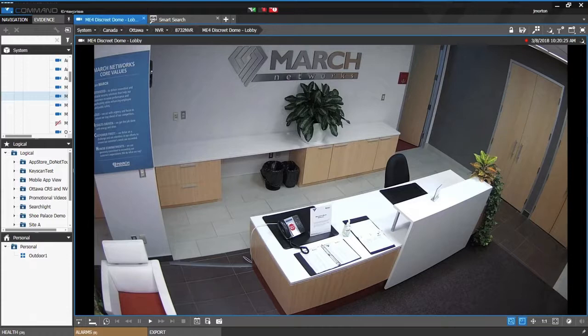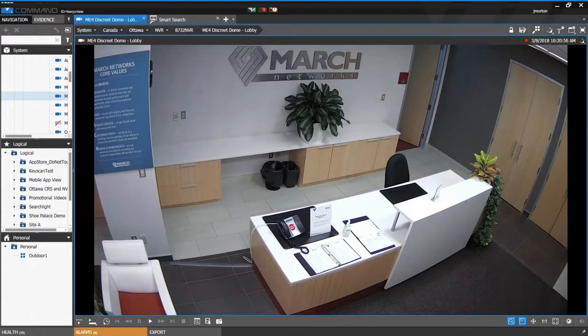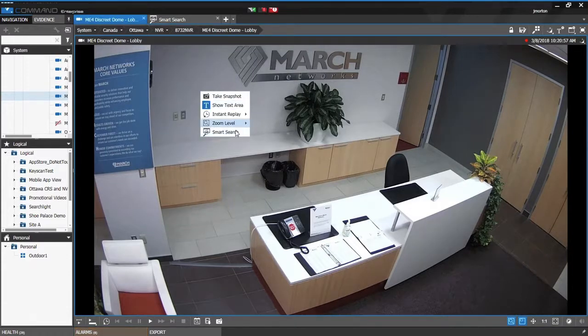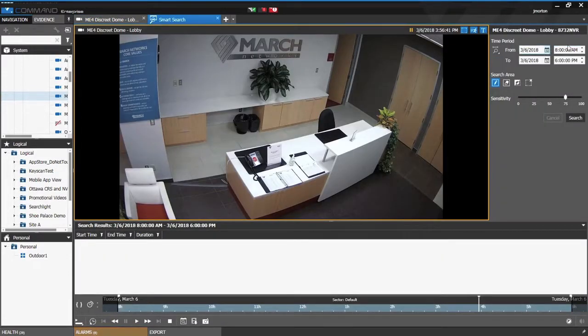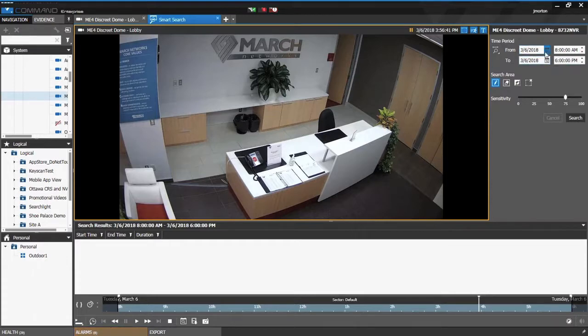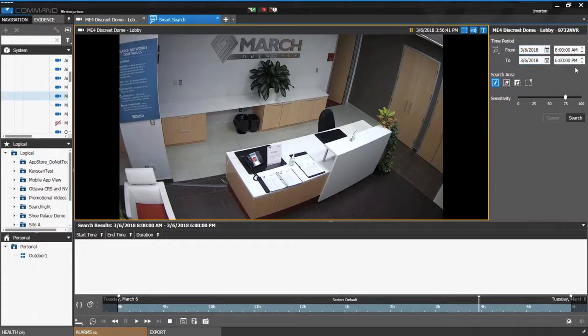To do this I can use Smart Search. We'll right-click and hit Smart Search. First thing I'll need to do is select the date and time range I'm interested in. I know that I'm interested in March 6, between 8 a.m. and 6 p.m.